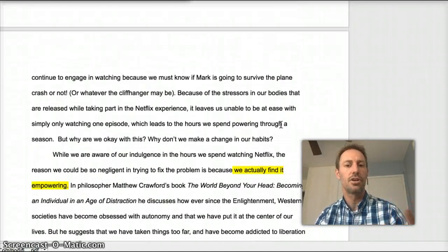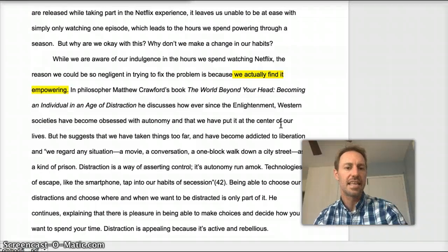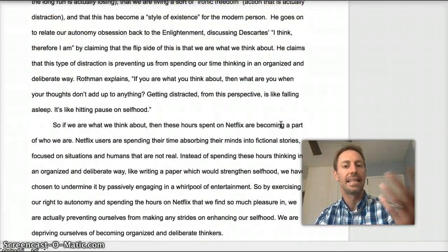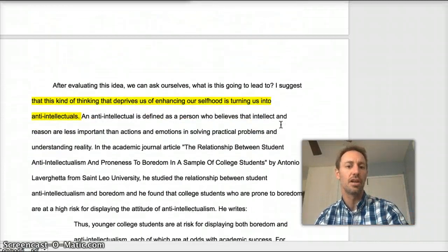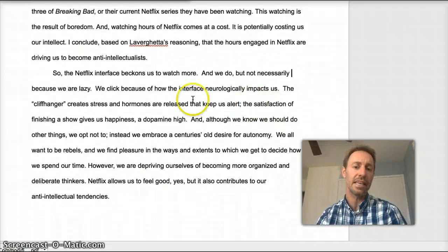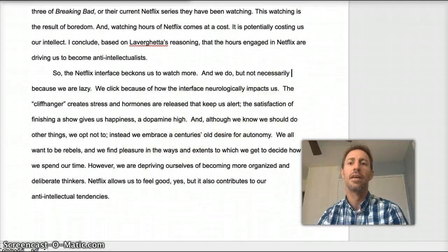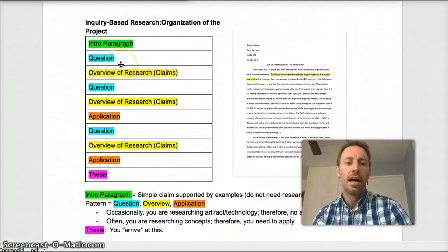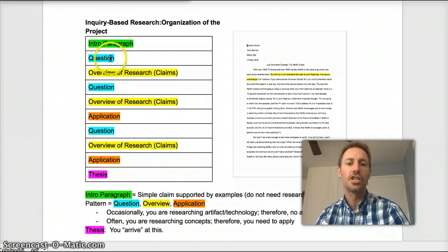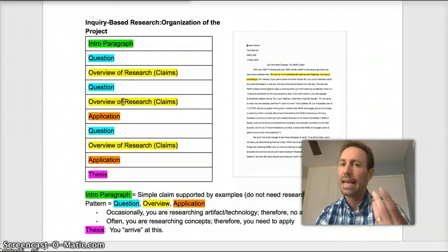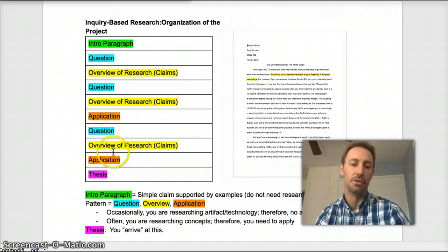In a sense, what we're doing is collecting claims. You can see that I've highlighted the claims here. And then at the end, we take all of those claims and we put them together in that final paragraph. I want to make one more point. You'll note that in this map, I have question and then research, question and research, and occasionally I have this application move.